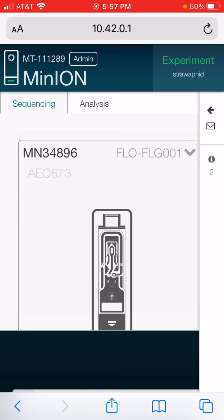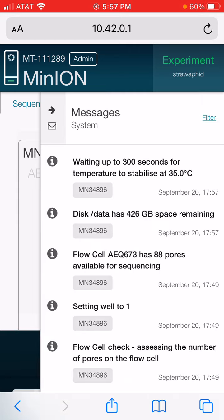I'm going to click on my envelope here on the upper right. It says experiment in the upper right, straw aphid. It's identified the MinION sequencing device. It's set on sequencing. It's got our flow cell in there.